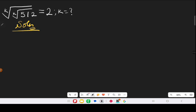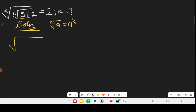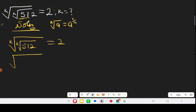Let's start by working the internal roots first. By the law of indices, whenever we have the n-th root of a, it equals a raised to the power of one over n. Applying that here, k-th root of k-th root of 512 equals 2. Applying it internally, we get k-th root of 512 raised to the power of one over k, which equals 2.